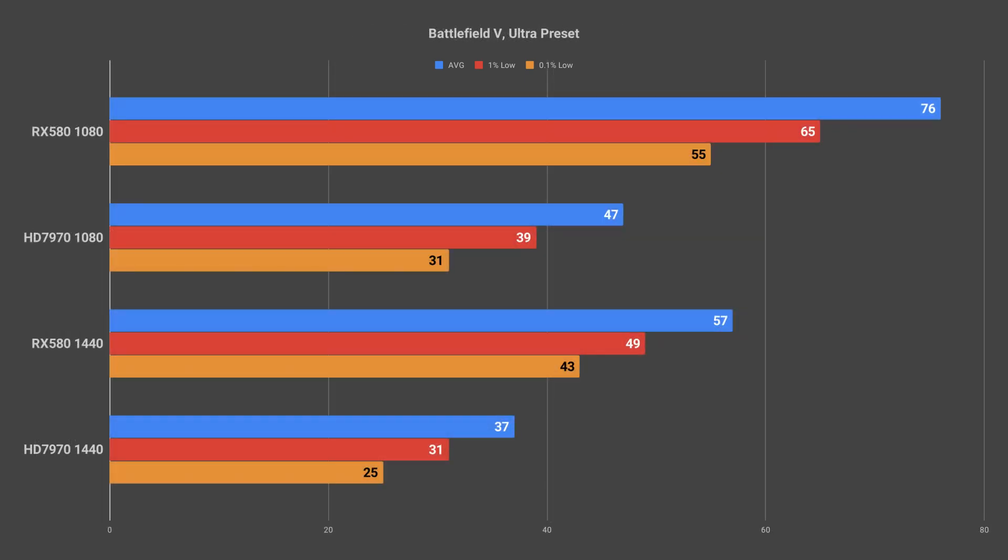In Battlefield 5 I tested at both 1080p and 1440p with the ultra preset selected. For this benchmark I chose the second checkpoint of the third single player campaign because this area of the game is densely populated by forest and brush and then transitions into a military outpost. I liked this area because it was very easy to reproduce the same path through the area so that the OCAT testing was slightly less variable.